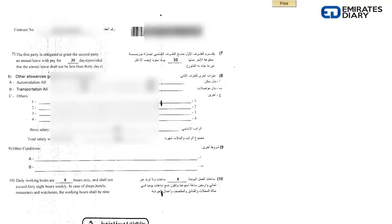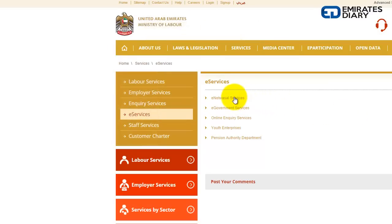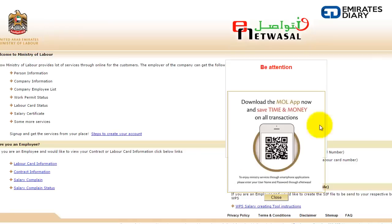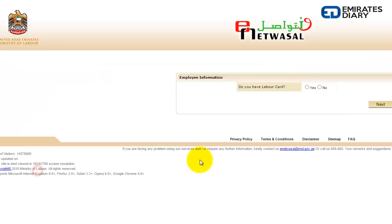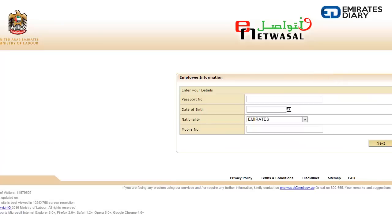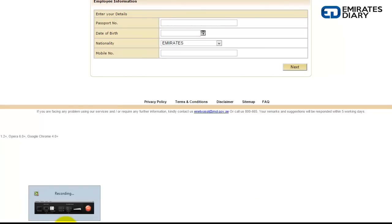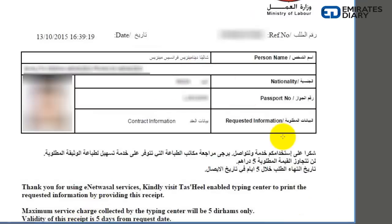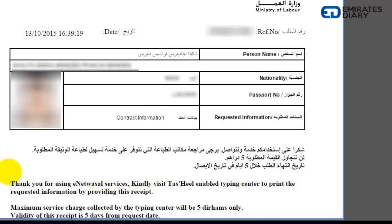Another method, which will require you to visit a Tashil Centre, is if you don't have your labour card. You go back to Services, select E-Net Vassal Services, and once the new screen opens you will select contract information. When asked do you have a labour card, you select no. On the screen you will have to enter your passport details, your date of birth, your nationality, and your mobile number. Once you enter those details you will get a receipt with your details.